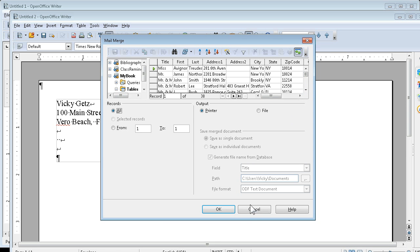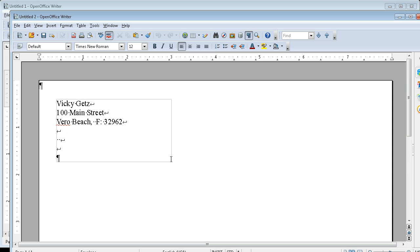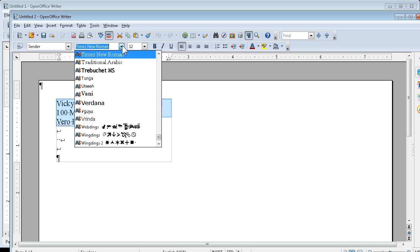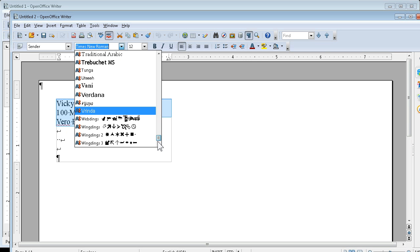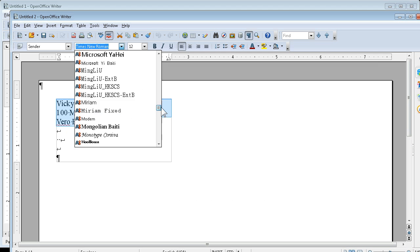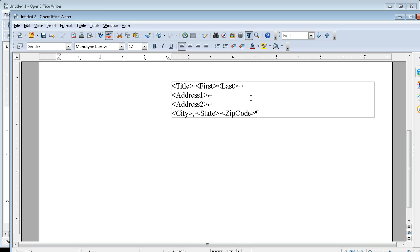I can select them, do anything I wanted before, but this is a wedding invitation. I probably want to change the font. Let's find something that looks pretty, like Monotype Corsiva.